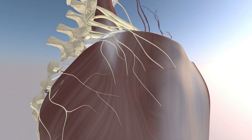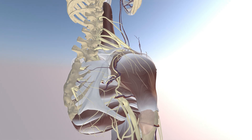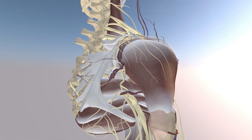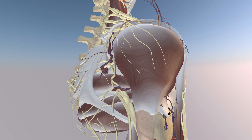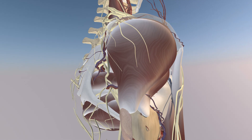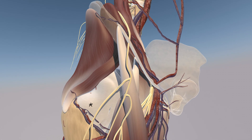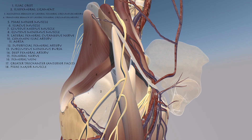Now we're rotating towards the lateral hip. We just removed the gluteus maximus muscle, so now you can appreciate the gluteus medius and minimus muscles attaching onto the lateral and anterior facets of the greater trochanter. We can also appreciate the iliofemoral ligament over the anterior hip.